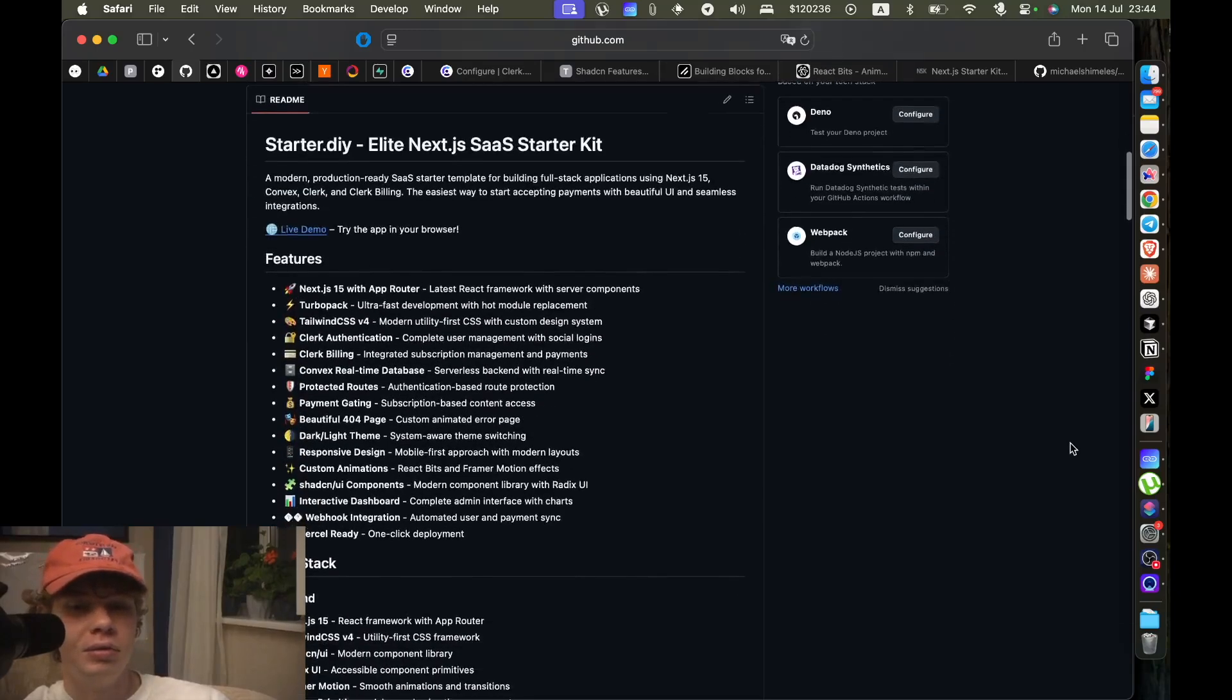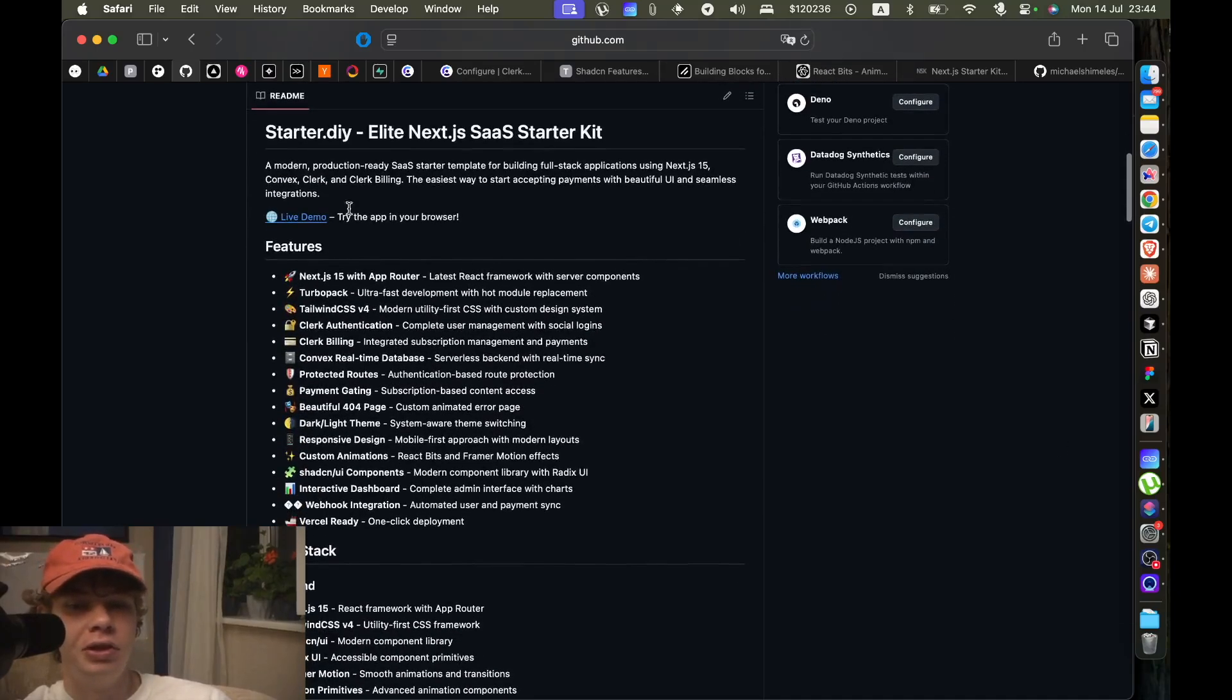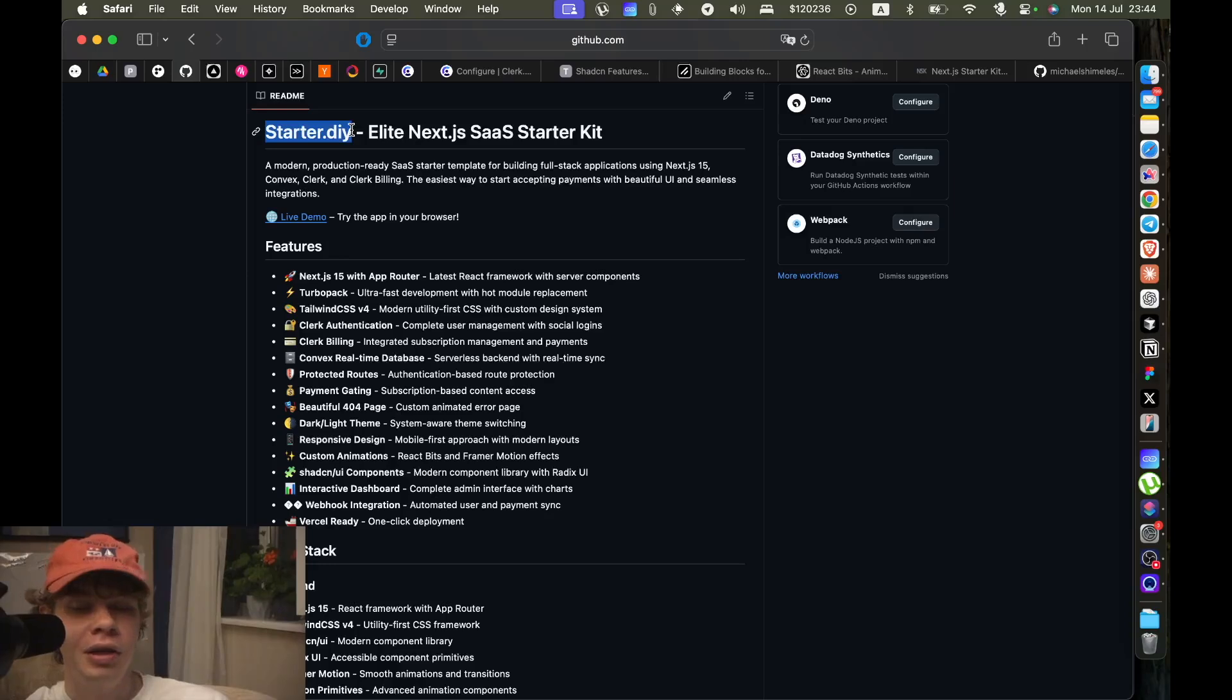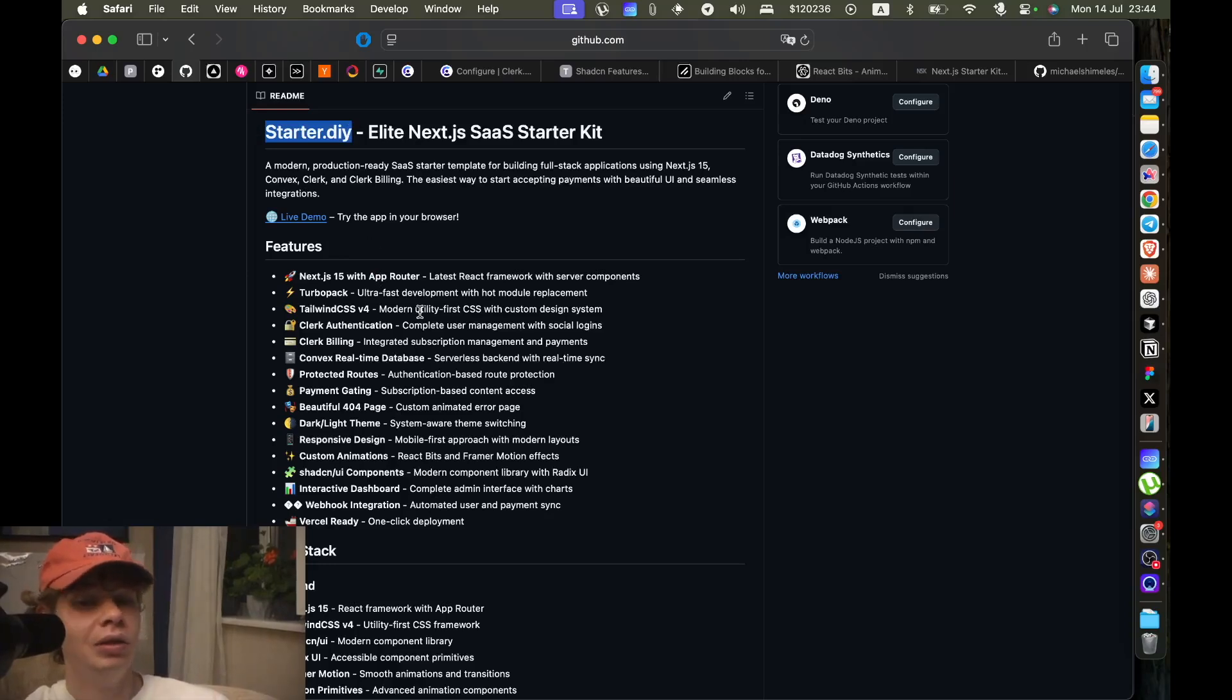So yeah, this is starter.diy. I'm soon gonna make a separate domain for this starter kit.